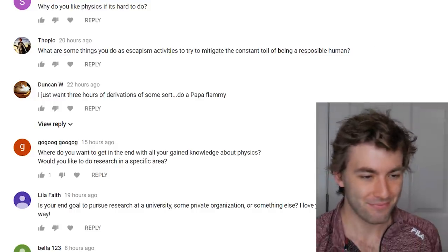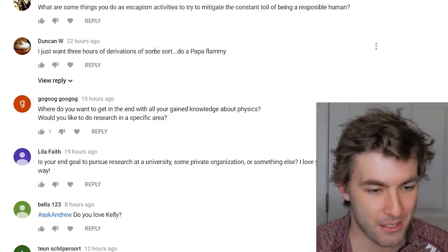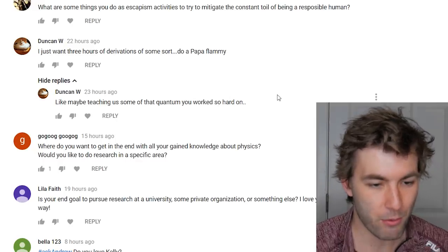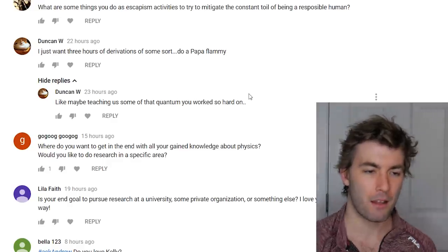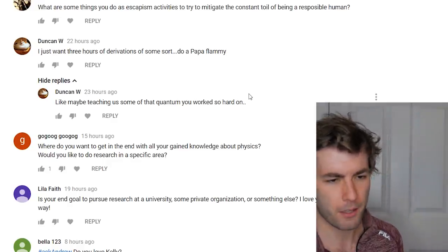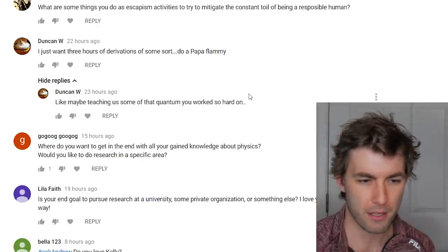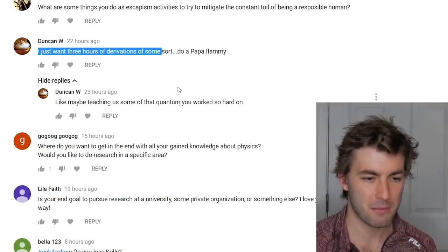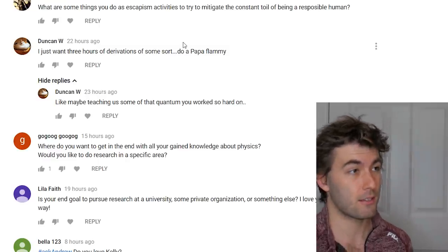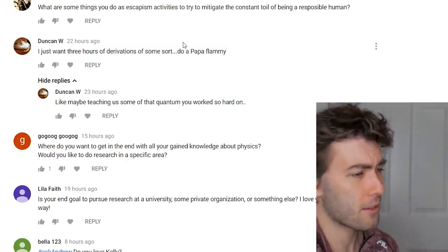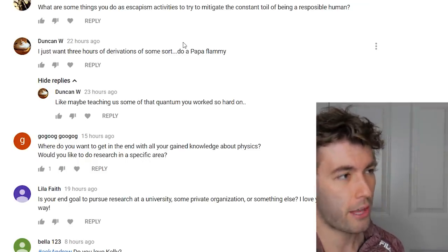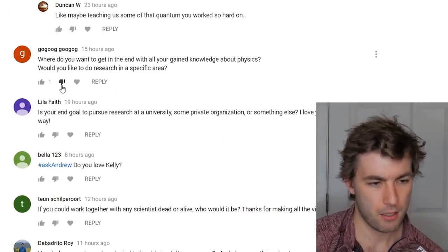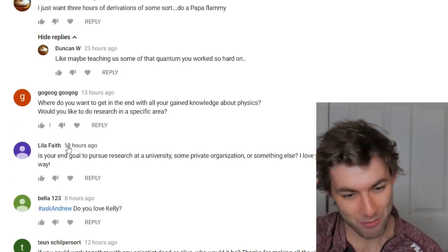Someone requests three hours of derivations — maybe quantum. I've gotten comments that I focus too much on quantum videos so I've been pulling back on that. I'm thinking the next derivation content should be classical mechanics, E&M, or maybe stat mech or thermo. Not three hours though — that sounds really annoying to edit.